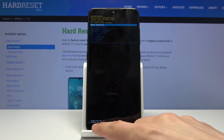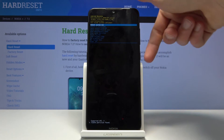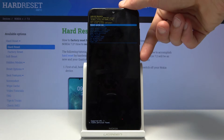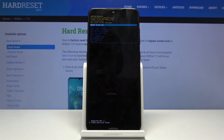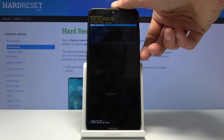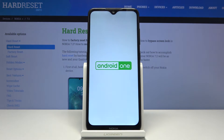You can see 'wipe cache partition' has been found and wiped. From here, press the power key once more since 'reboot system now' is selected by default, and the device will reboot back into Android.